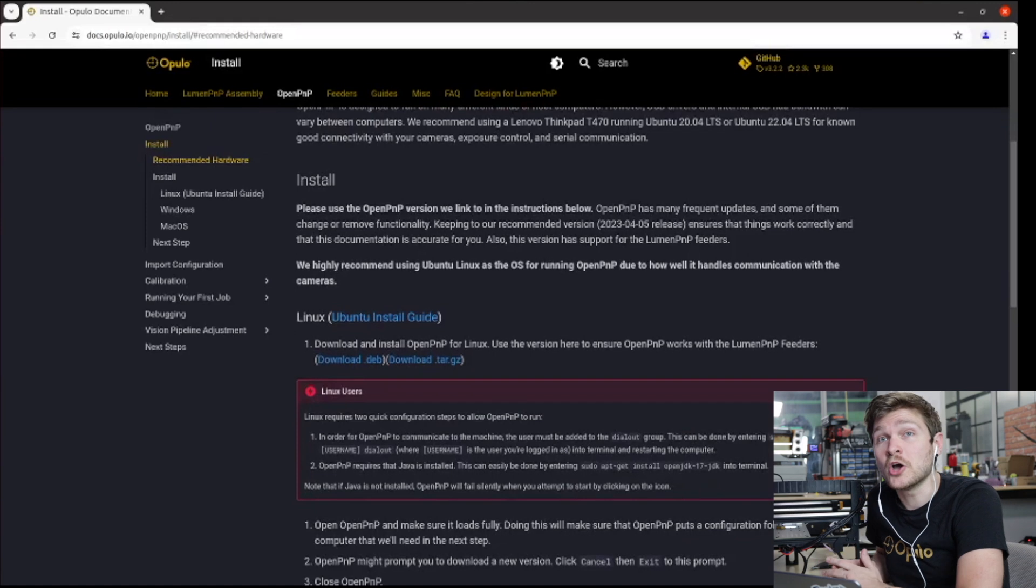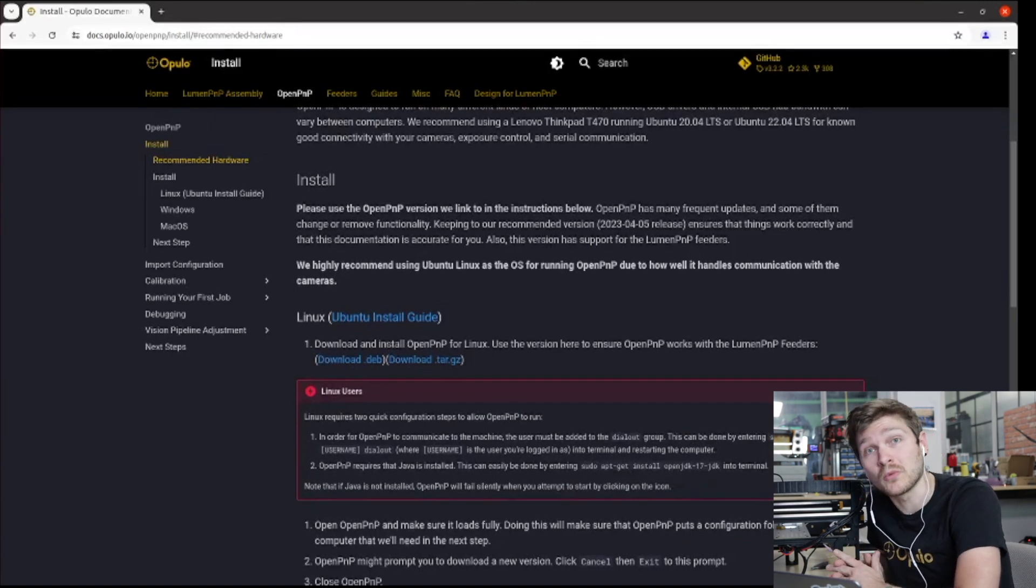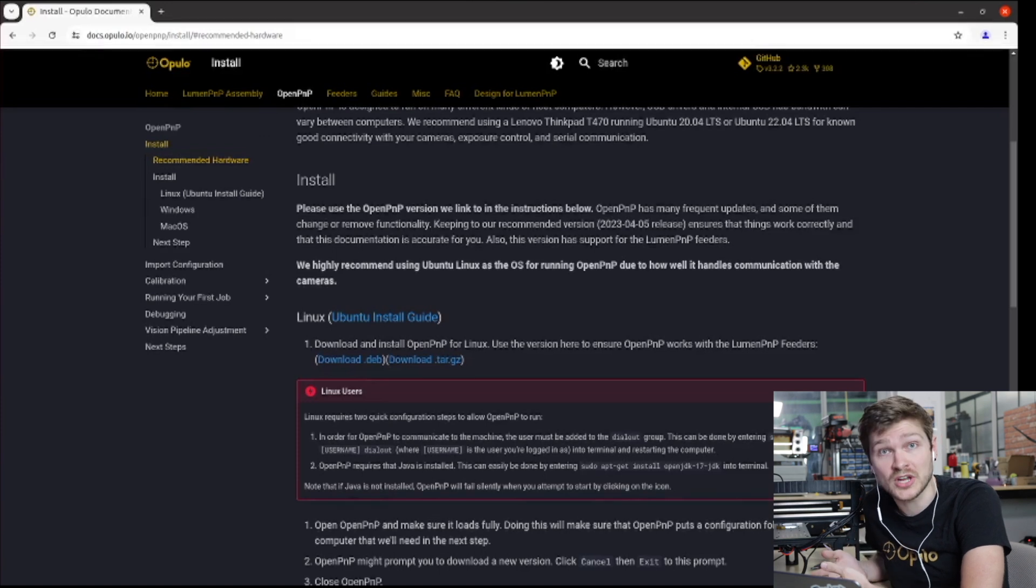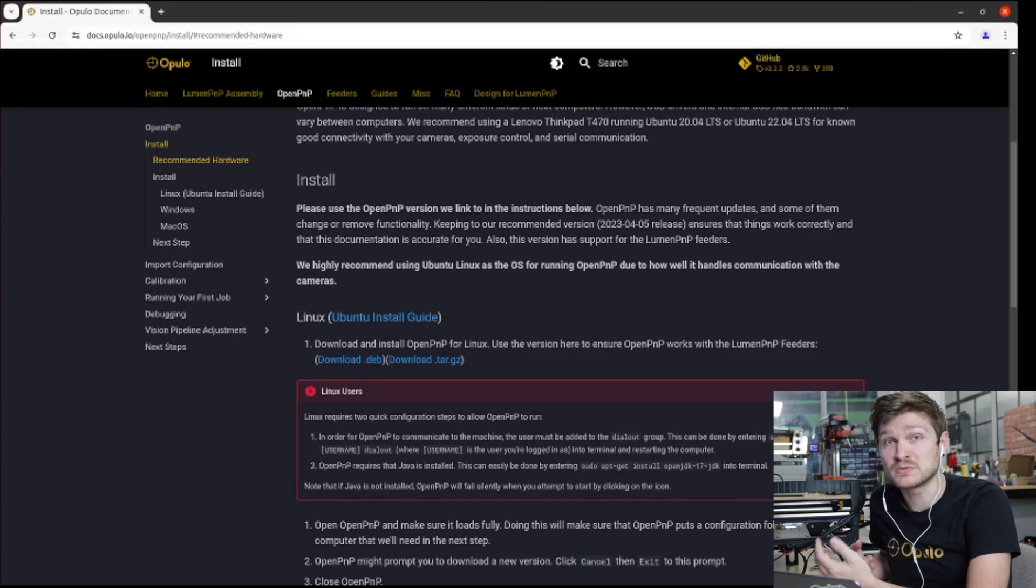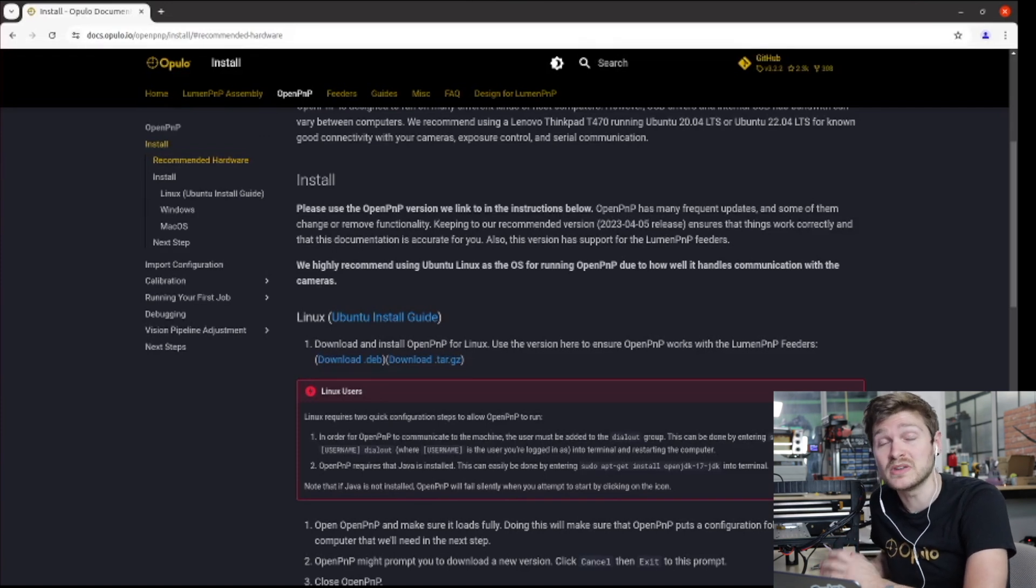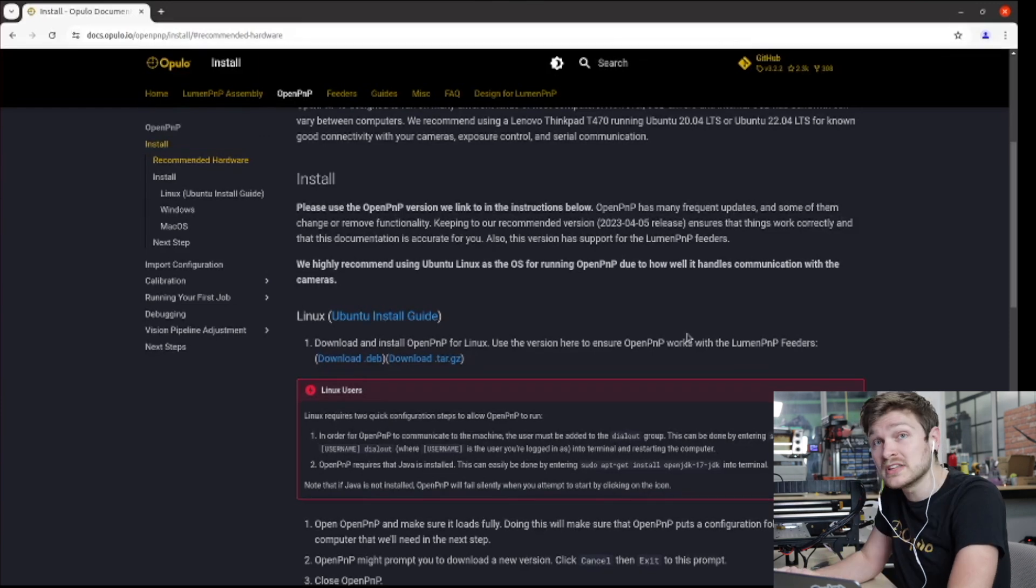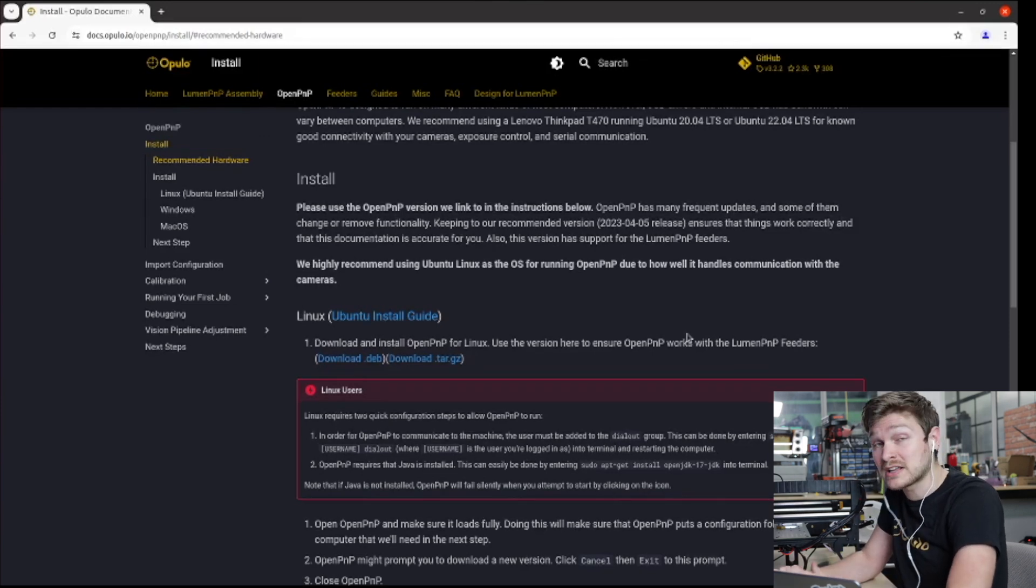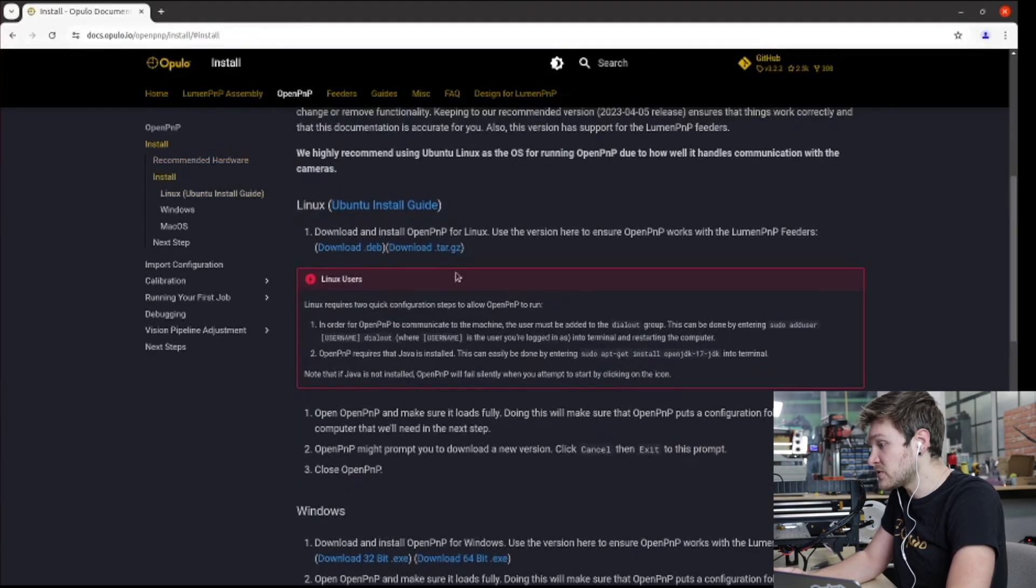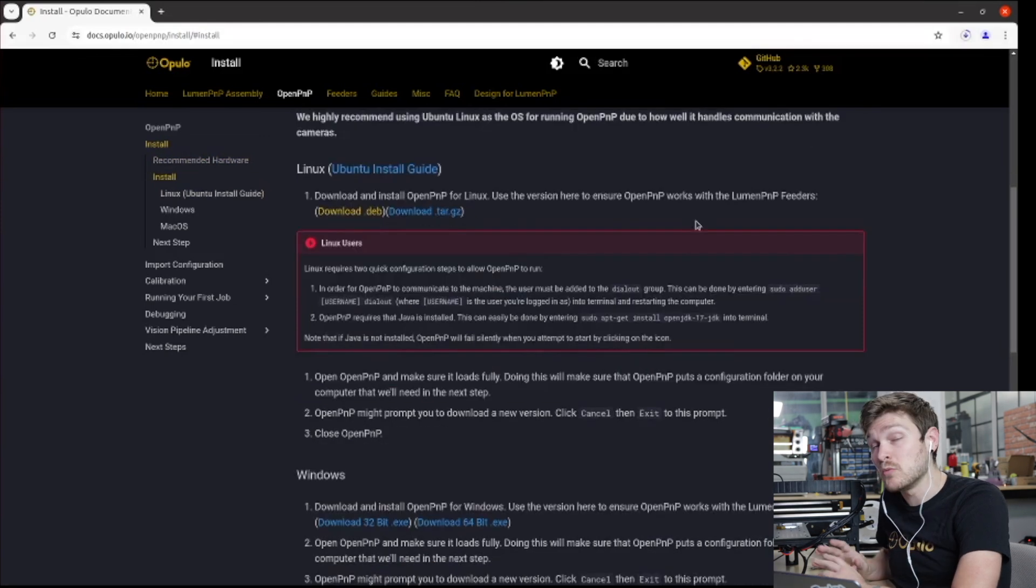When installing OpenPNP, we highly recommend using the version that we put on our website. They are constantly pushing new stuff, sometimes things break or they change, so we highly recommend using the version that we've gone through and written our docs around. There's a link to install it based on your operating system directly on the docs page. I am on Linux, so I'm going to download the .deb file. And while this is downloading, there's a couple things we have to do in Linux to help OpenPNP talk to the machine.